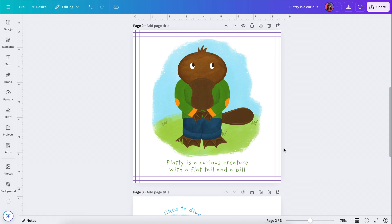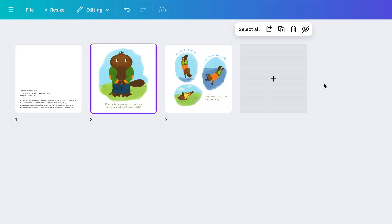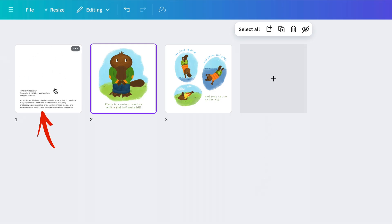For this episode, I'm going to show you how to create a spread. First of all, I want to explain the arrangement of the pages to you. If I go down here and click on grid view, then I can see all of the pages in my book.